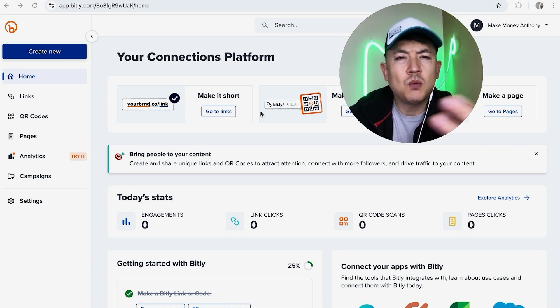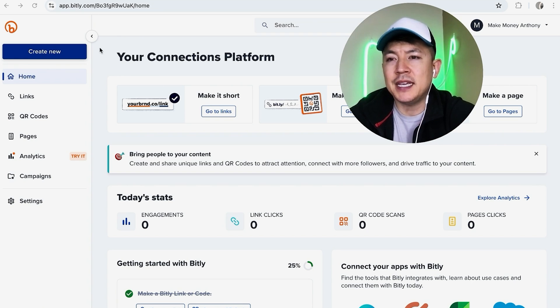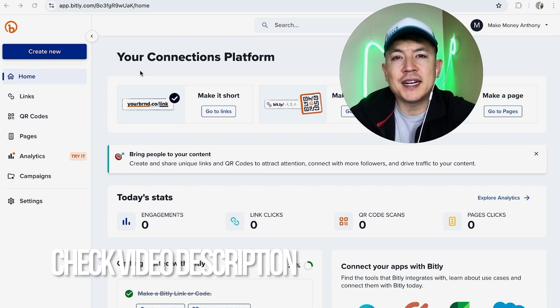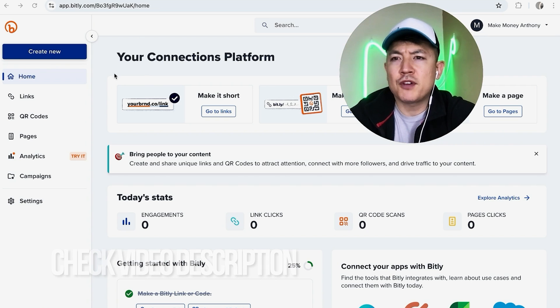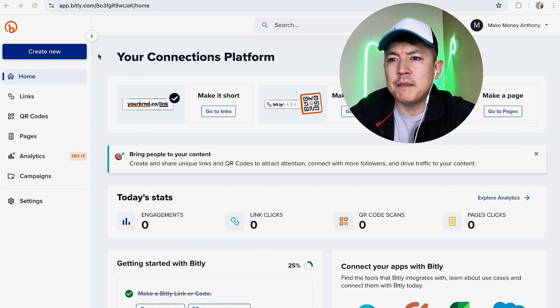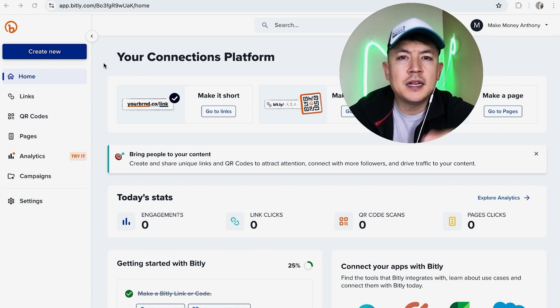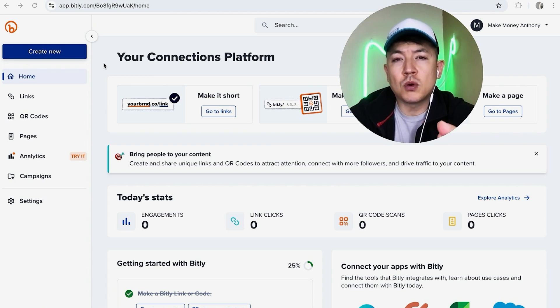Whatever the case is, it's a pretty easy process. It's handled here in your Bitly account. Check my video description, I'll try to leave the written instructions there as well. But I've already logged into my Bitly account and this is the home screen. Now before we go any further I want to let you know,